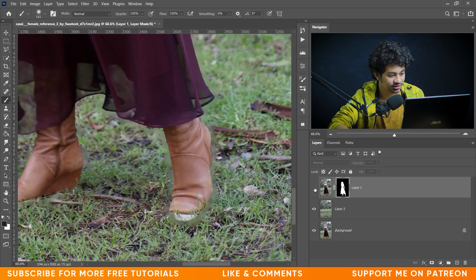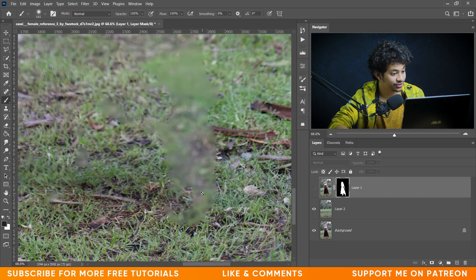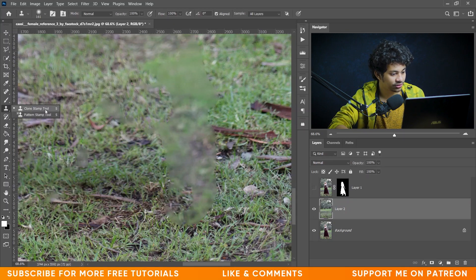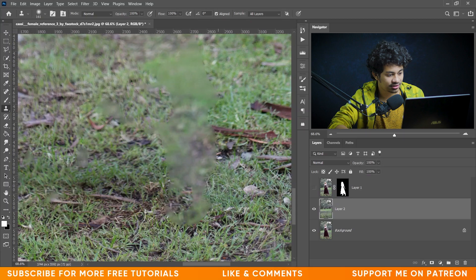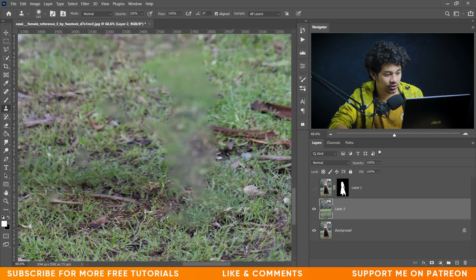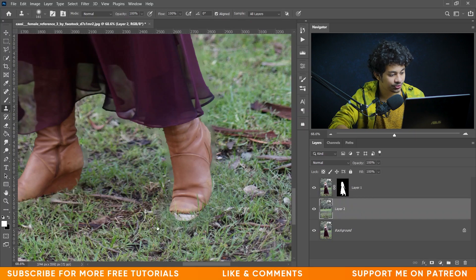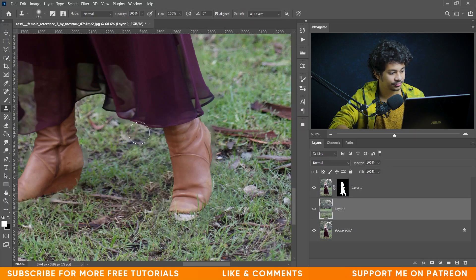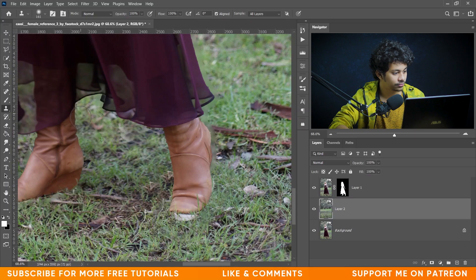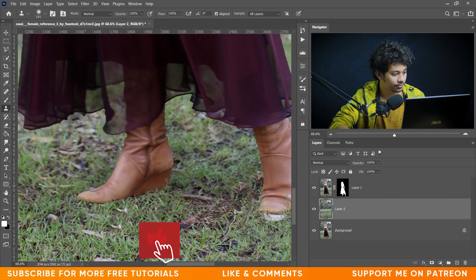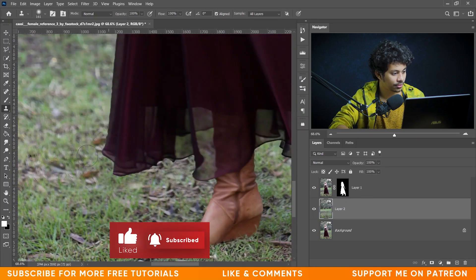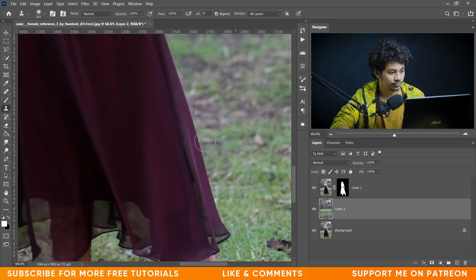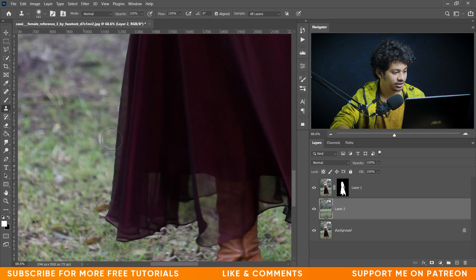Let's zoom in — this area is not perfect, so we want to fix it. Click on Layer 2, select the Clone Stamp tool, hold Alt to select the source, and then paint. Activate Layer 1, then select Layer 2 again, hold Alt, select the source, and paint. Now it looks fine.